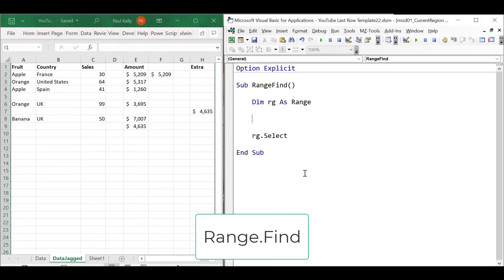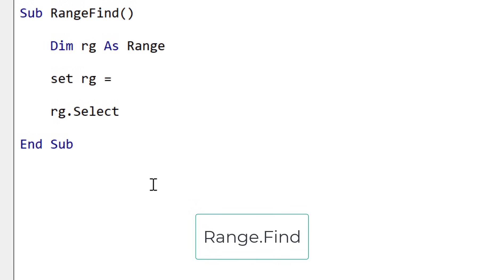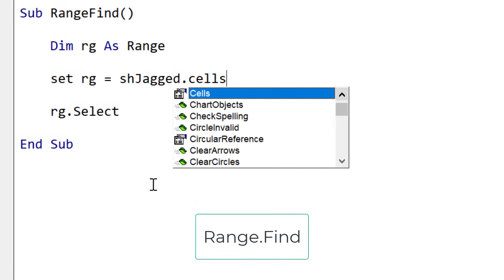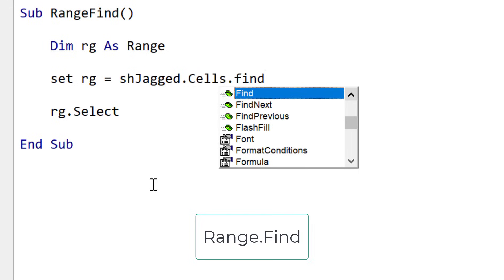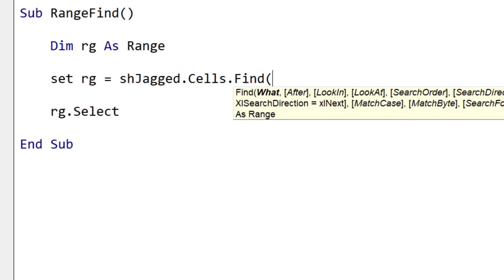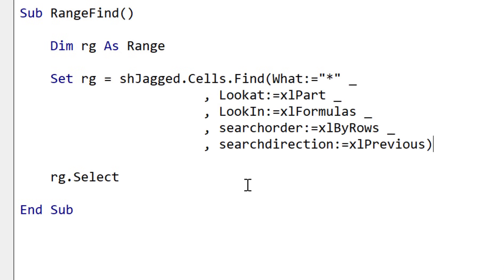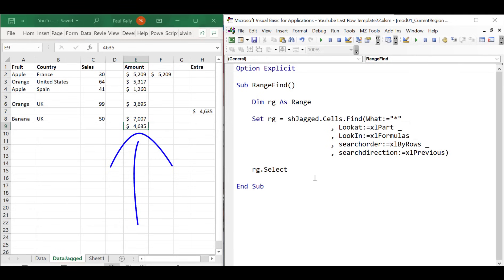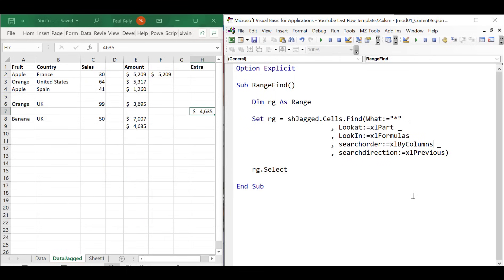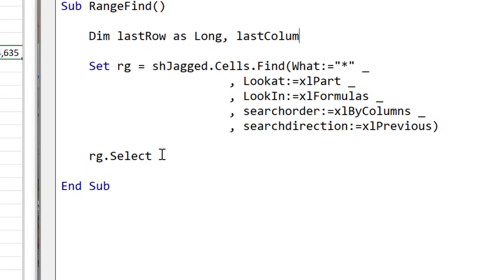And that is the Range.Find method. Find is part of a range, so we use the worksheet cells — the range of all cells in the worksheet — and then we use Find. We're looking for an asterisk, which in Find terms is a wildcard meaning we're looking for any data, and we're searching by rows. This will give us back the last row. When we run the code, you can see the last row is at cell E9, which is highlighted. If we want to get the last column, we simply change the search order to by columns. When we run the code, H7 is highlighted.